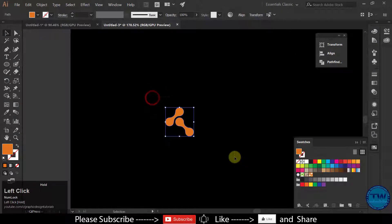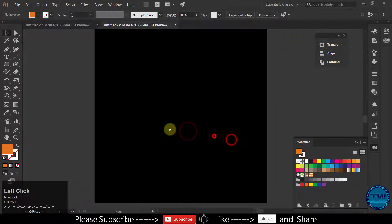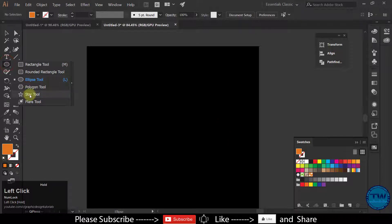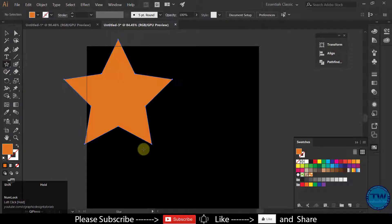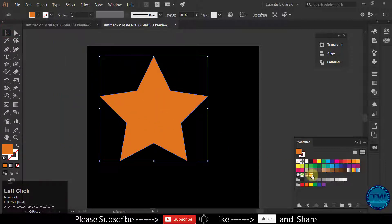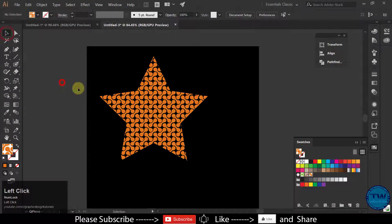Delete these shapes and select them. Now create your shape — I am creating a star. Hold down the Shift key and click and drag. Then fill it with the pattern that we have created.